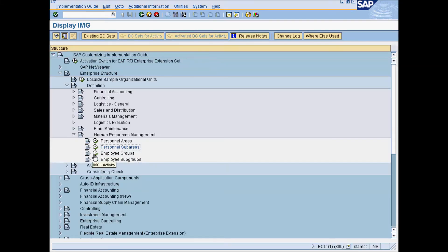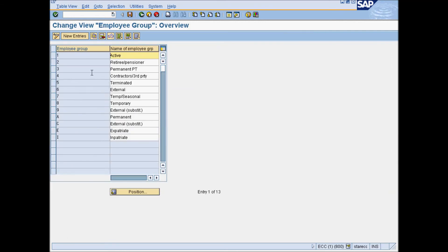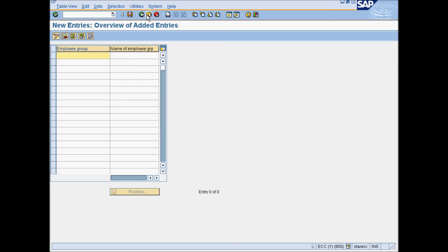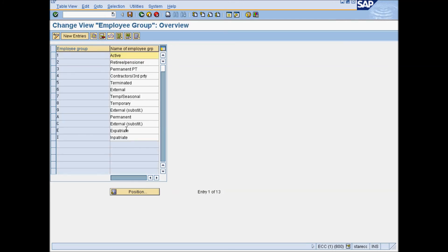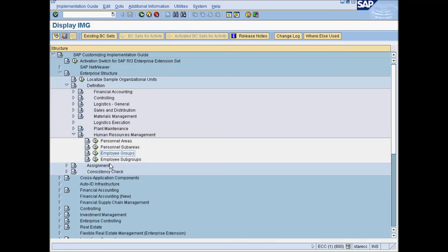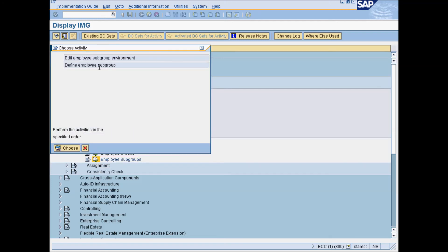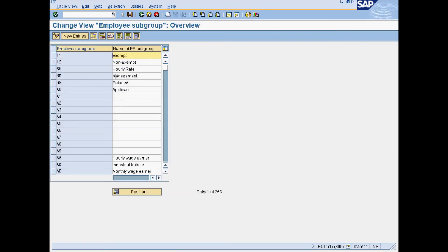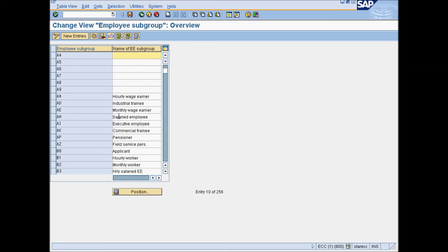Under Human Resources Management, go to Employee Group. By default, SAP has given all possible employee groups. However, if you still want to add, you can do so by clicking on New Entries and entering a one-digit employee group code and text. Go to Employee Subgroup. You can select from the list of subgroups or can create your own subgroup by creating new entries.